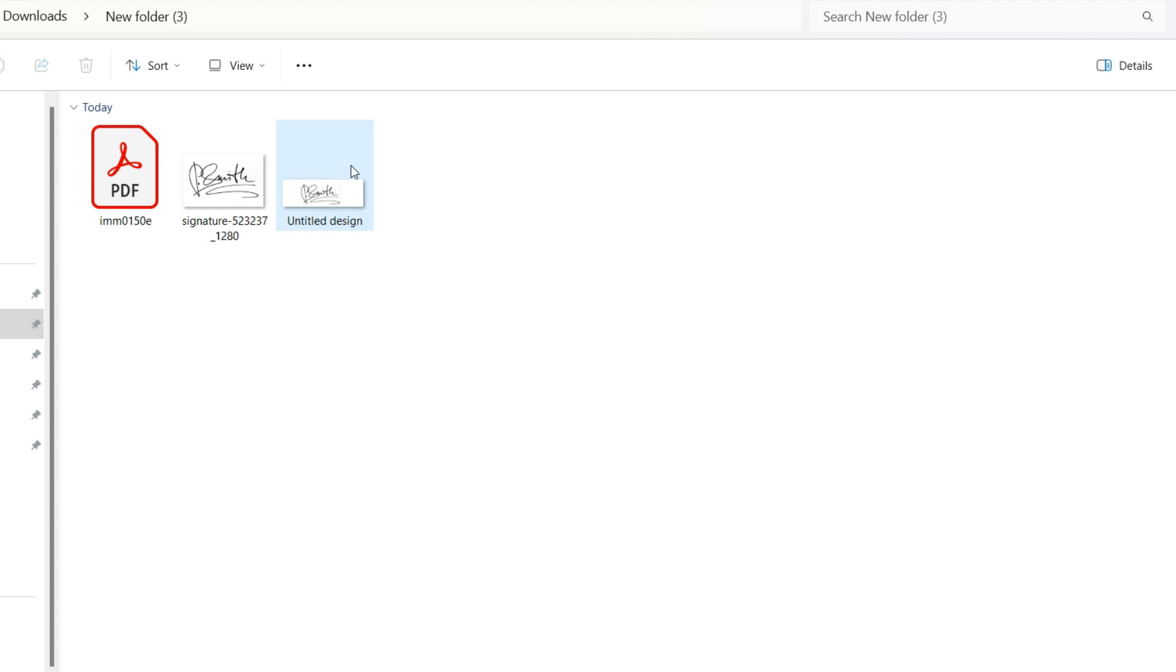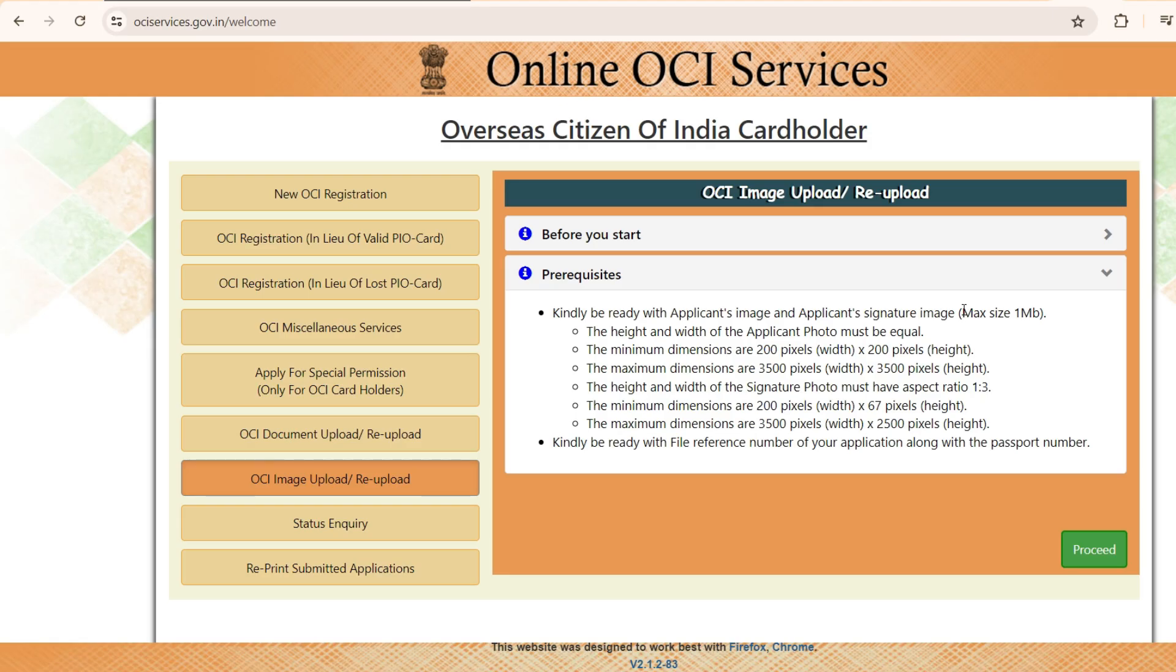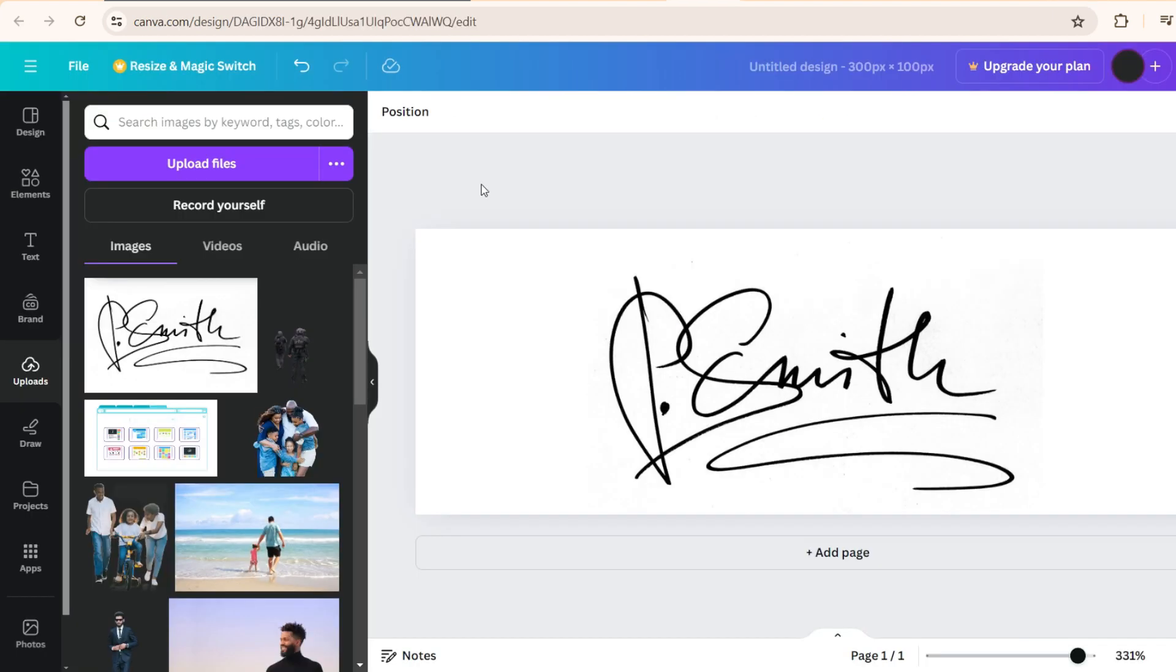This is the downloaded file. And you see here, this shows 300 by 100, which is 3 is to 1 ratio. And size is also significantly less, 5.92 KB, which is less than the requirement what is given here. So this way you can ensure that your signature is consistent.